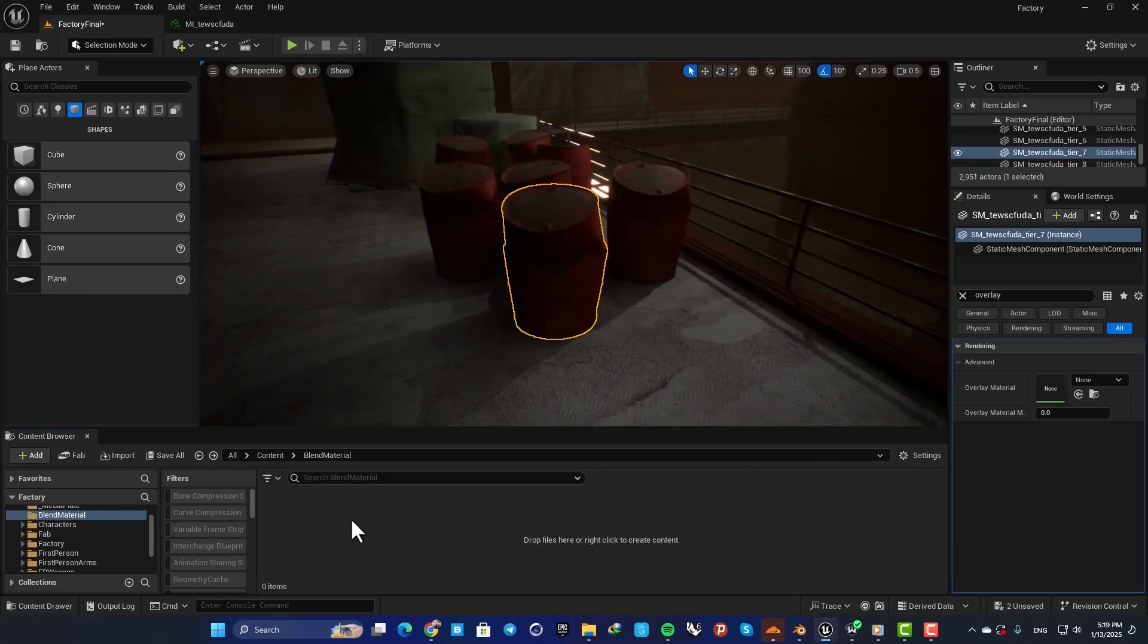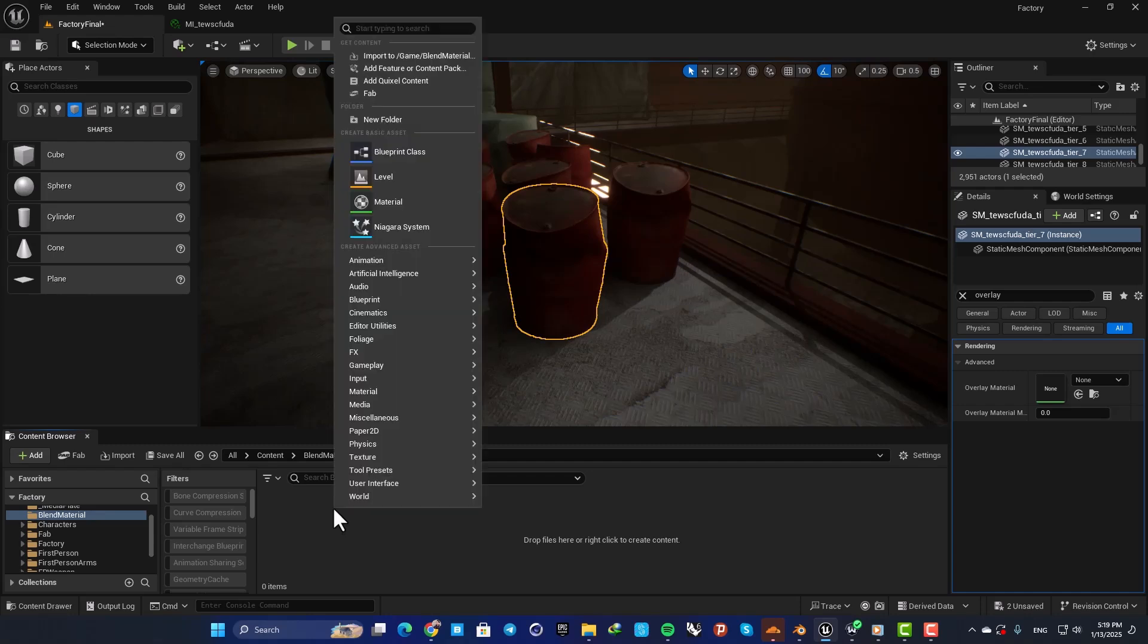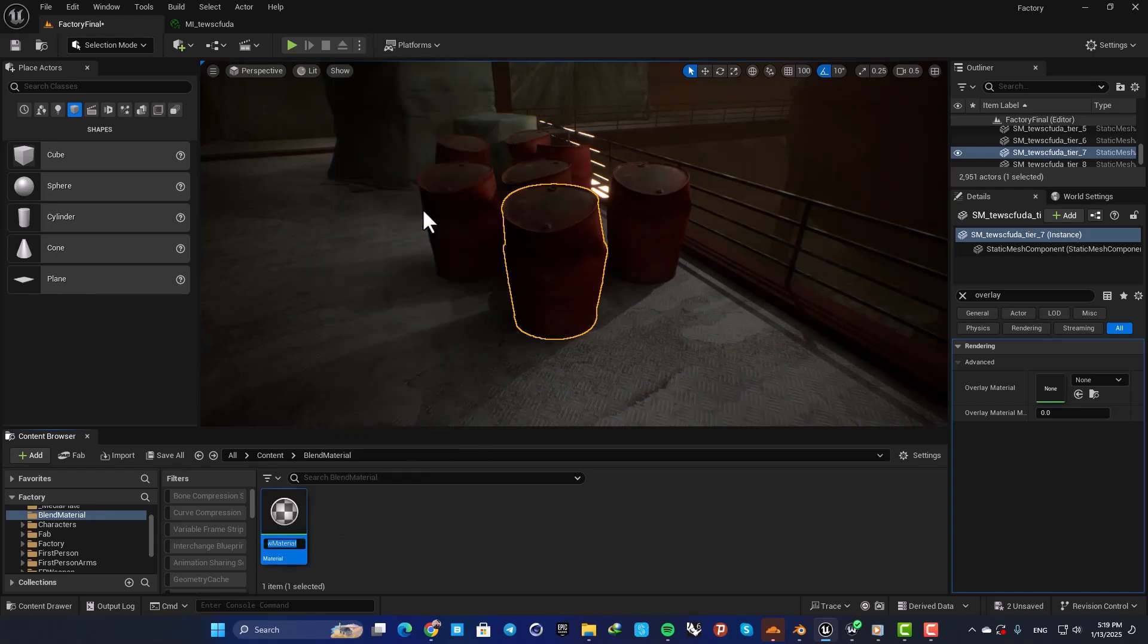Right click, create a material, name it M_Overlay, and open it up.